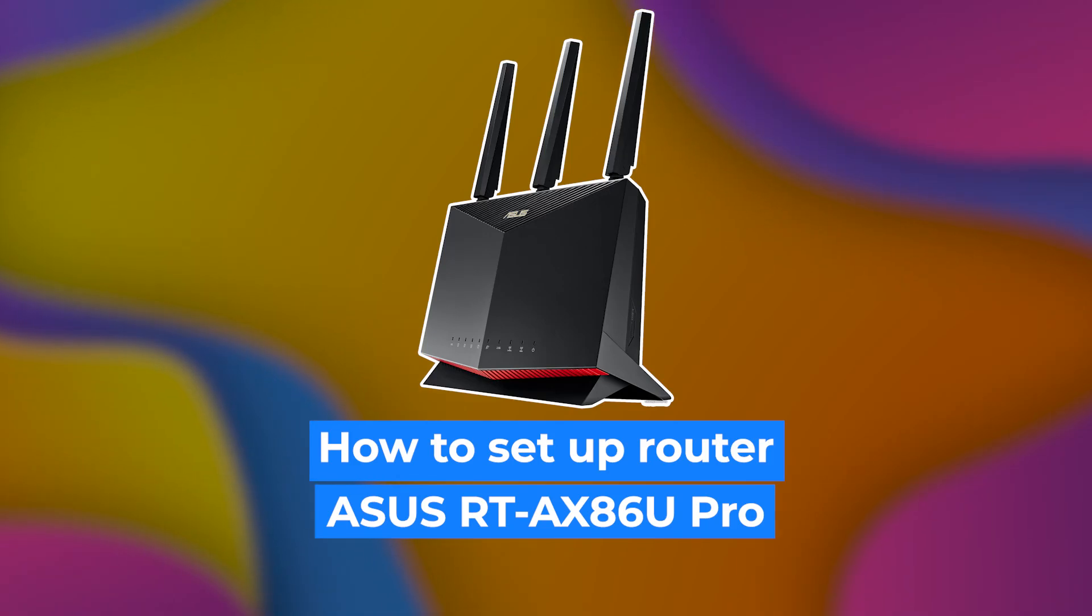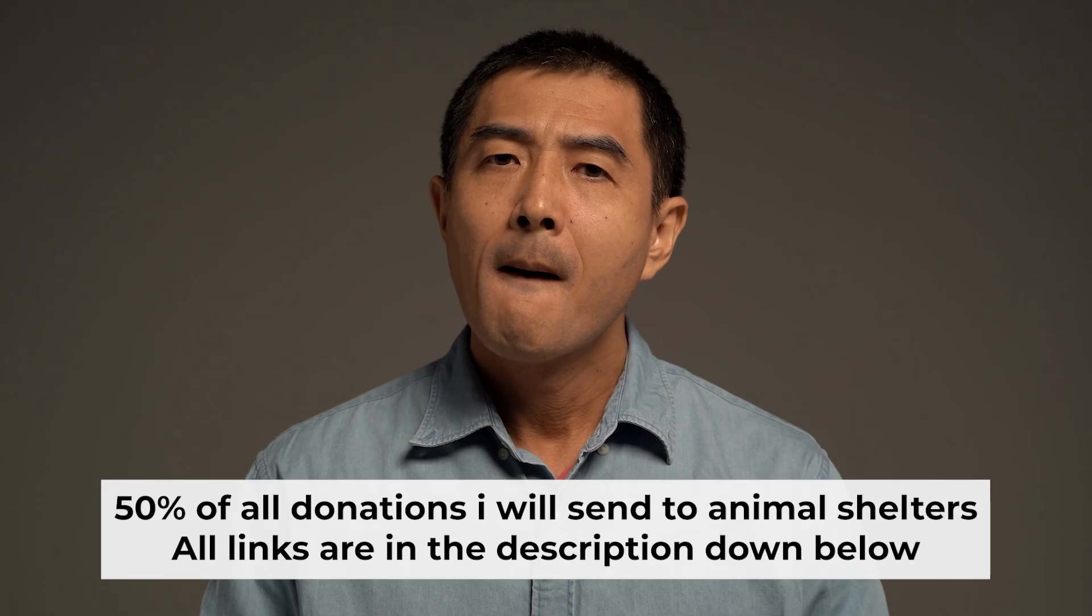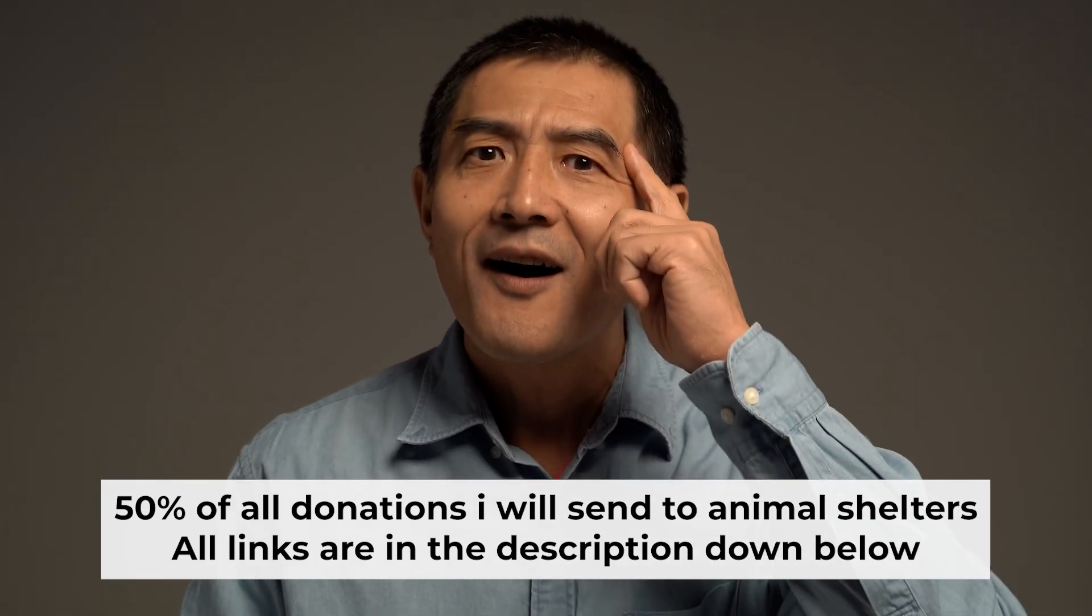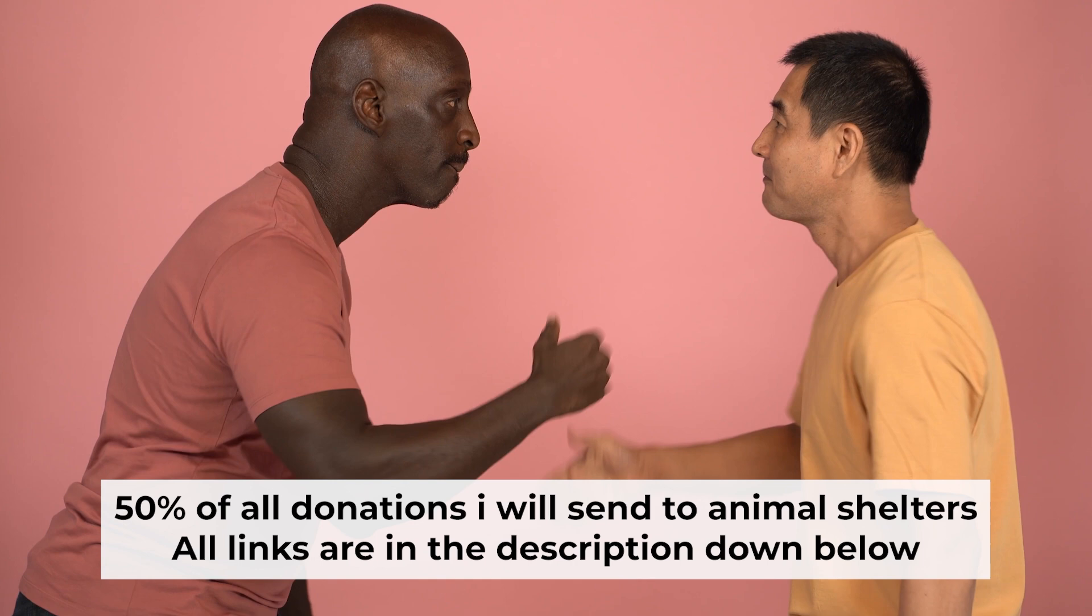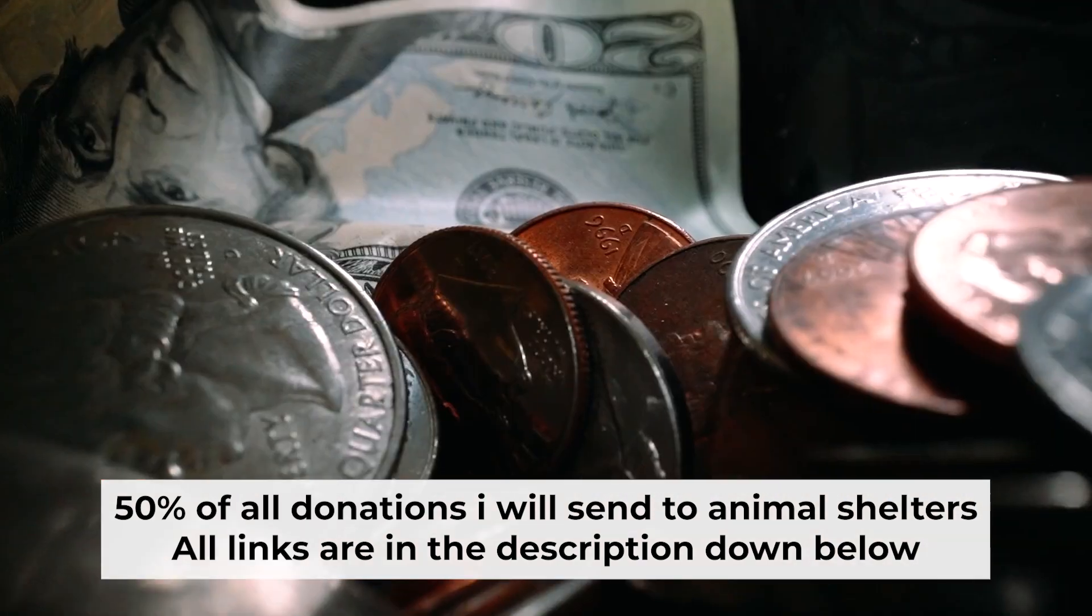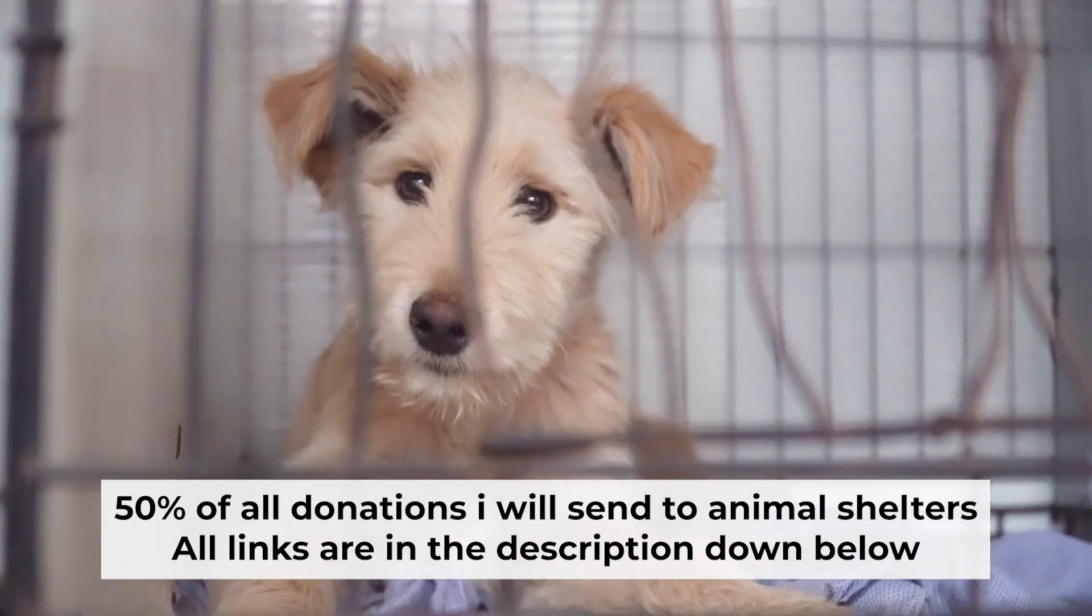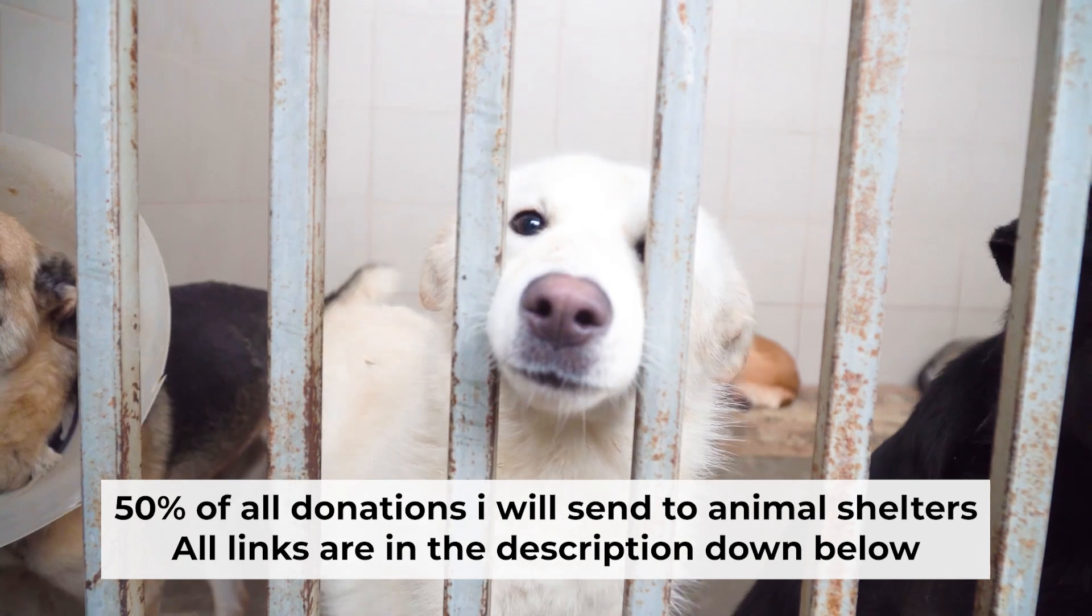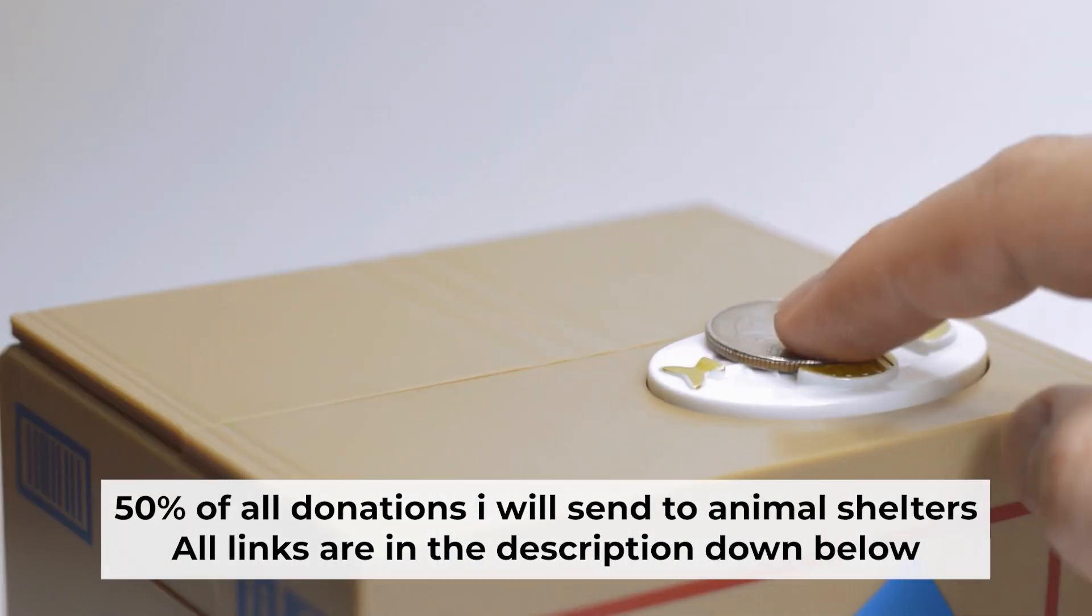Hello everyone! Now I will show you how to set up your ASUS router. Before I start, I want to remind you that if my video helps you, please support my work. Half of all donations I send to animal shelters. All details are in the description down below.